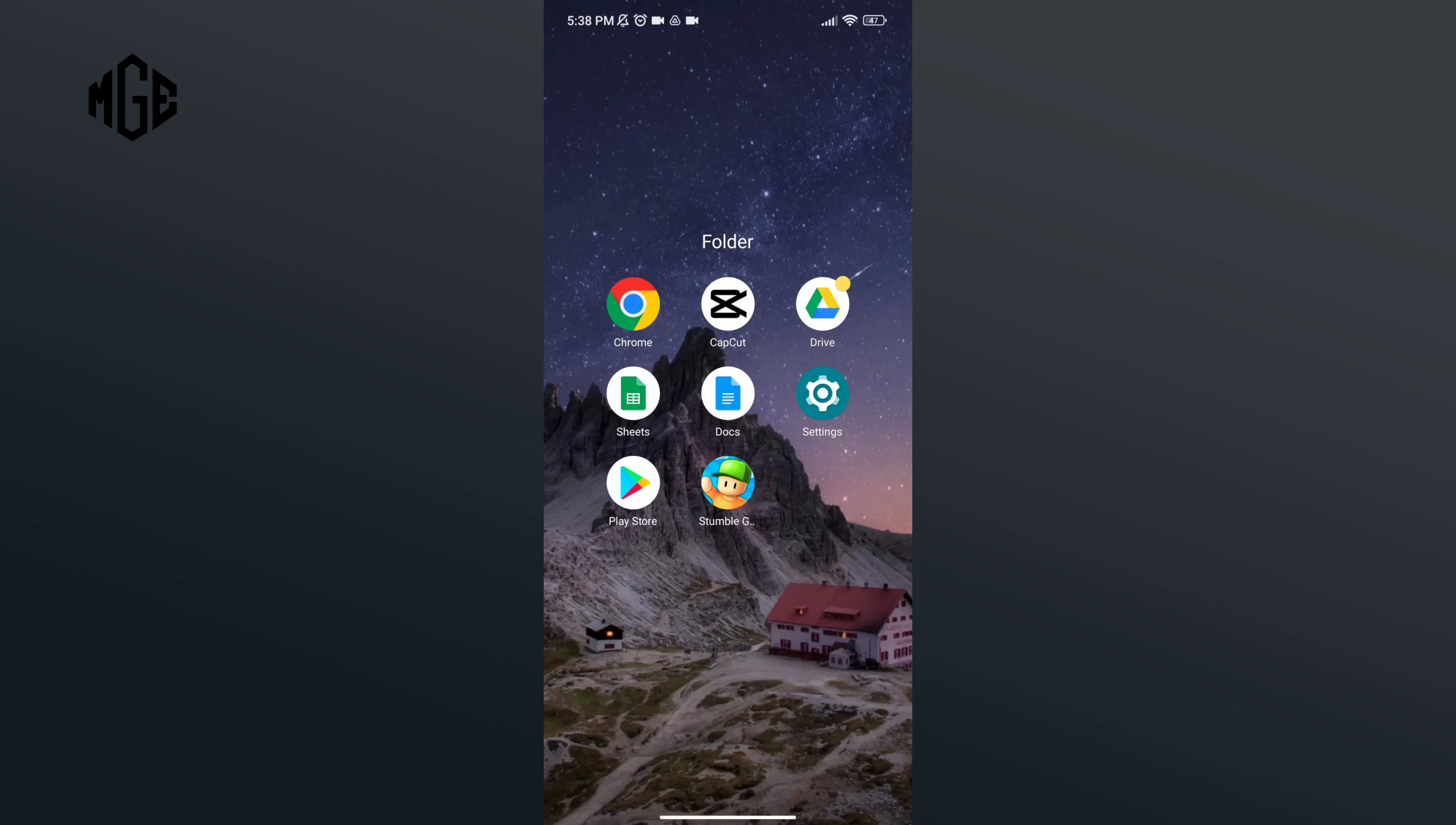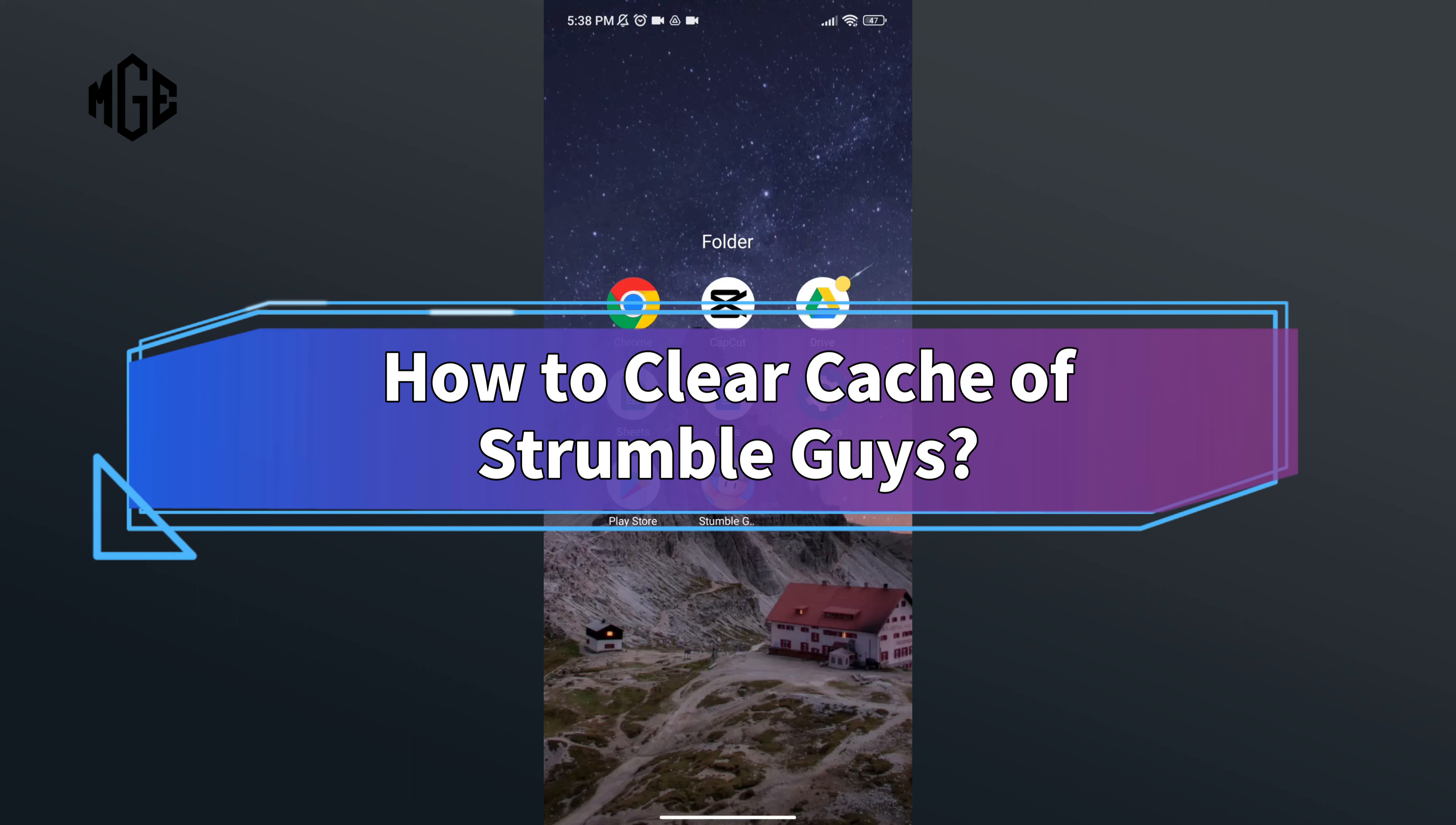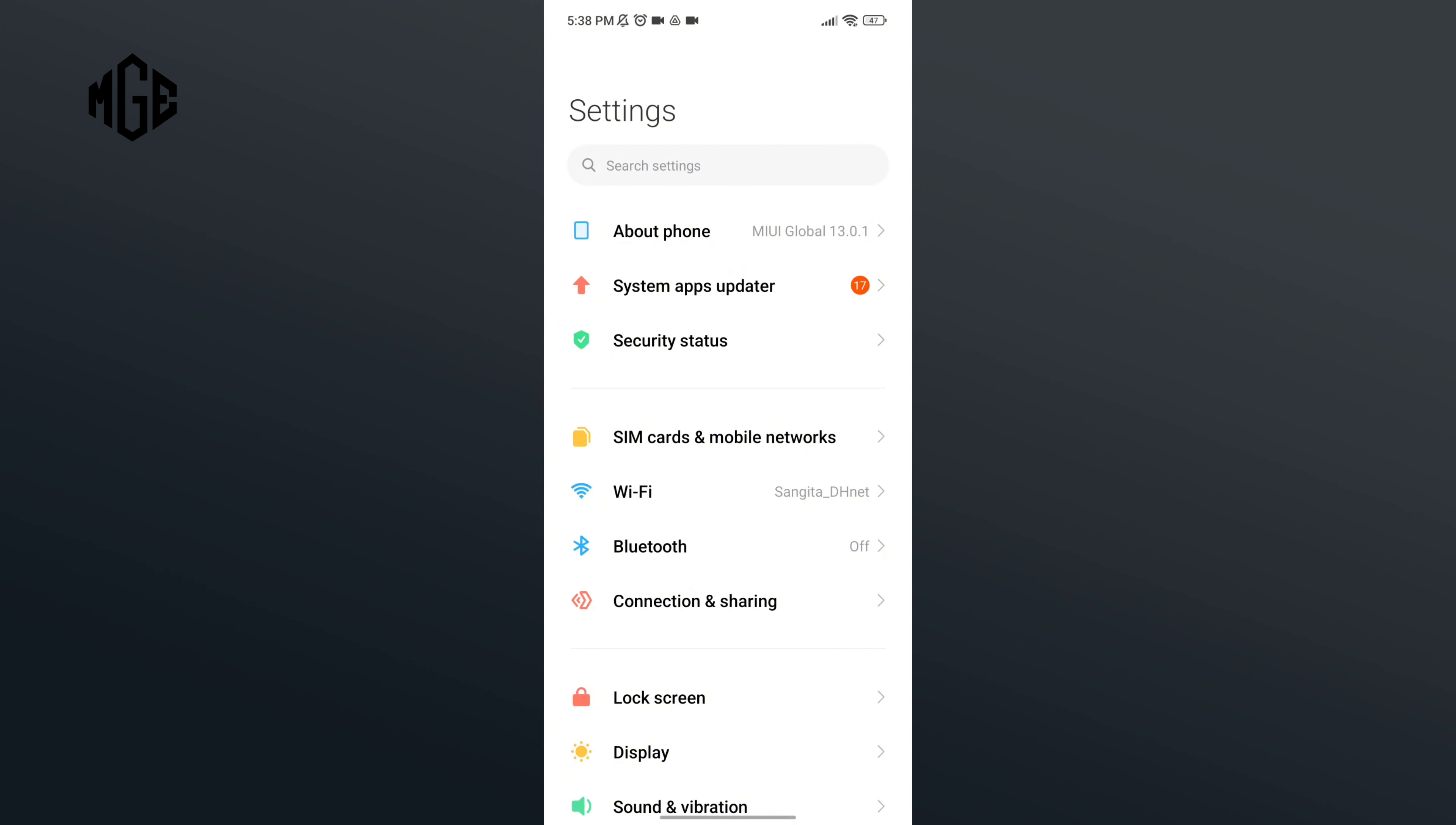Hello everyone, welcome to Make Gaming Easy. Today in this video, I'm going to show you how to clear cache of Stumble Guys. So without any further ado, let's get started. First of all, open the Settings application. Now scroll down your screen.